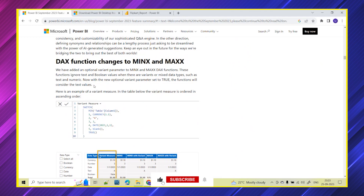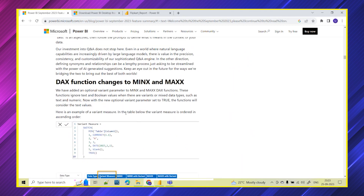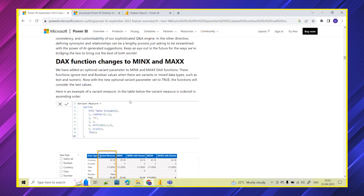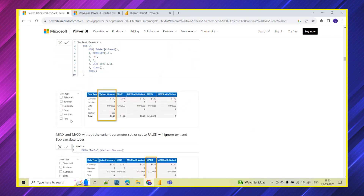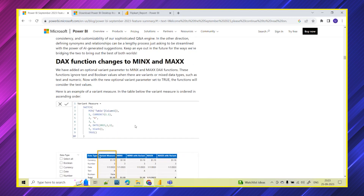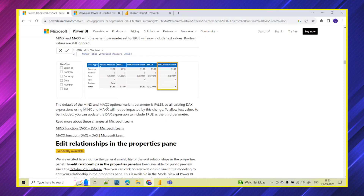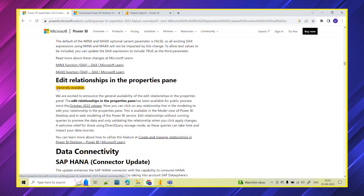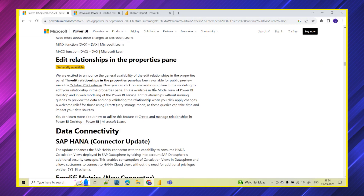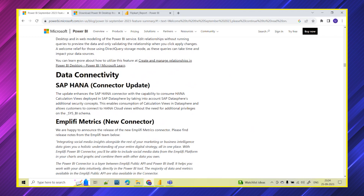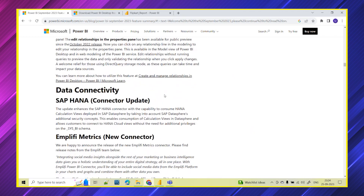They have also made some DAX function changes to MINX and MAXX — introducing an optional variant parameter. This handles mixed variant data types. The details and an example are clearly provided, showing multiple data types such as boolean, integer, and date data types. They have also introduced an exciting feature for edit relationships — how you can create relationships between different tables in the properties pane.